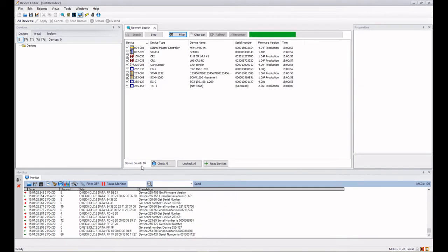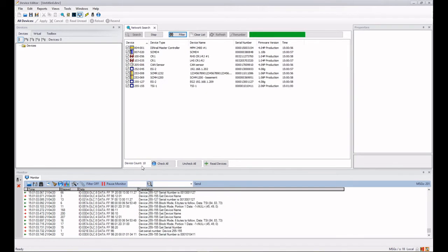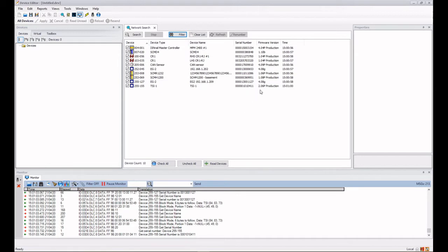We get a count down here of the number of devices that are actually visible on the network and they appear in a random order depending on how they actually responded on the network.